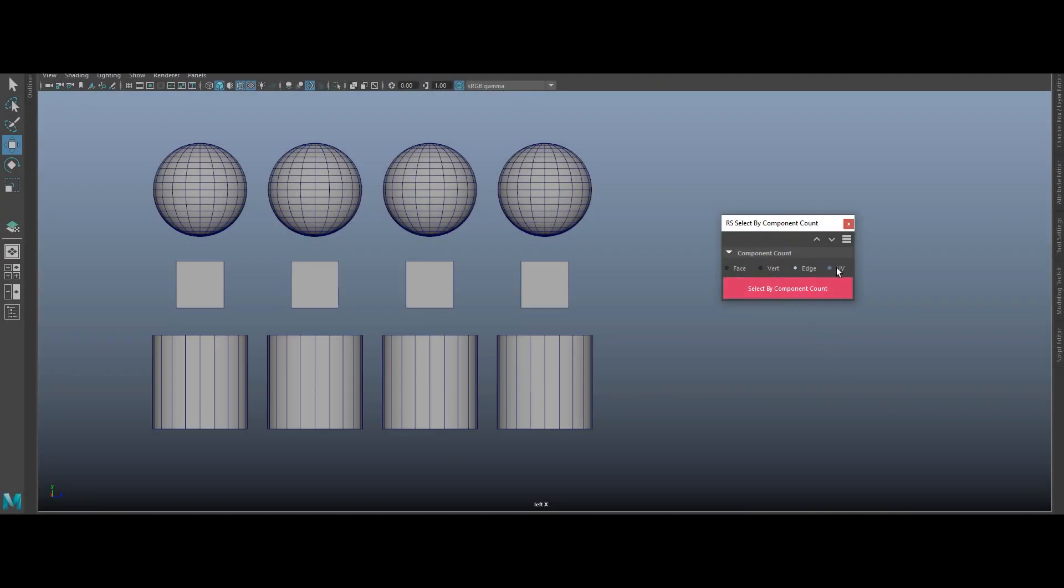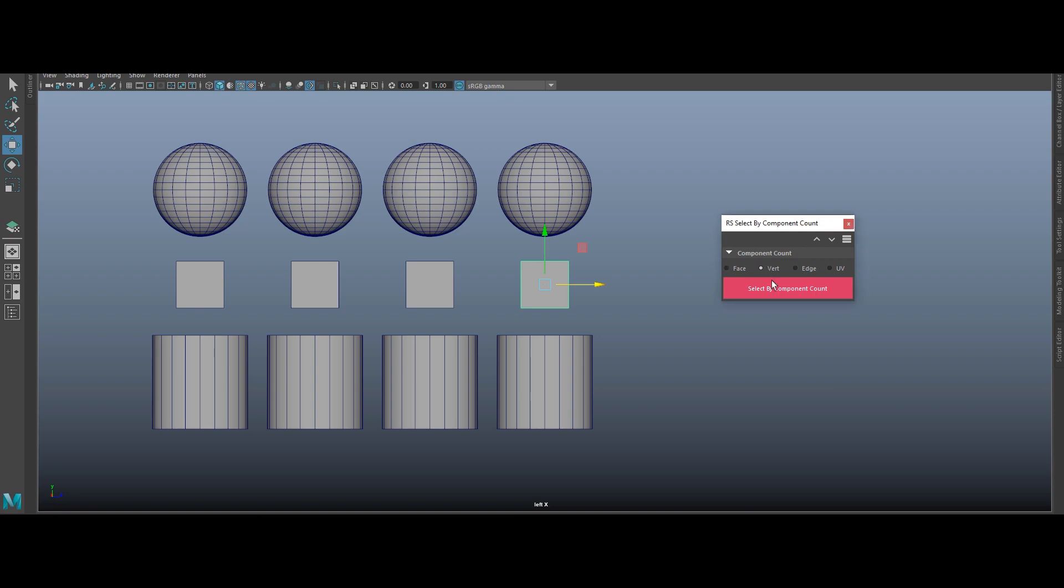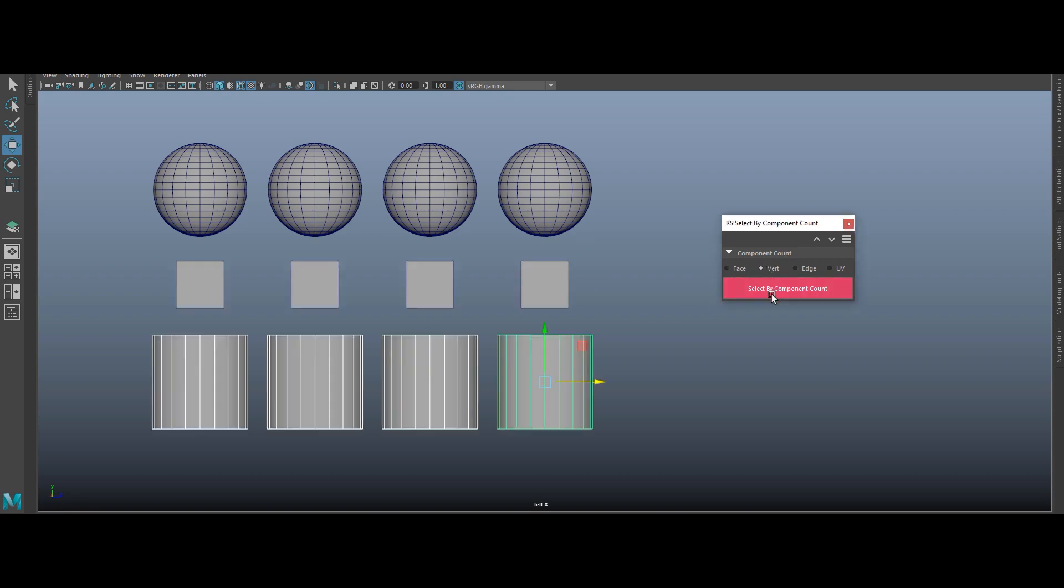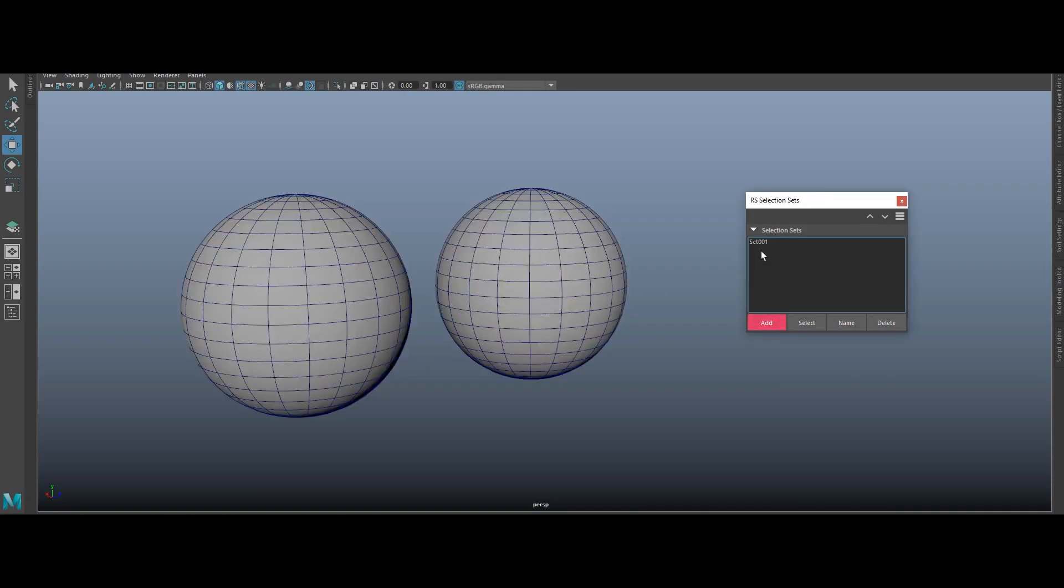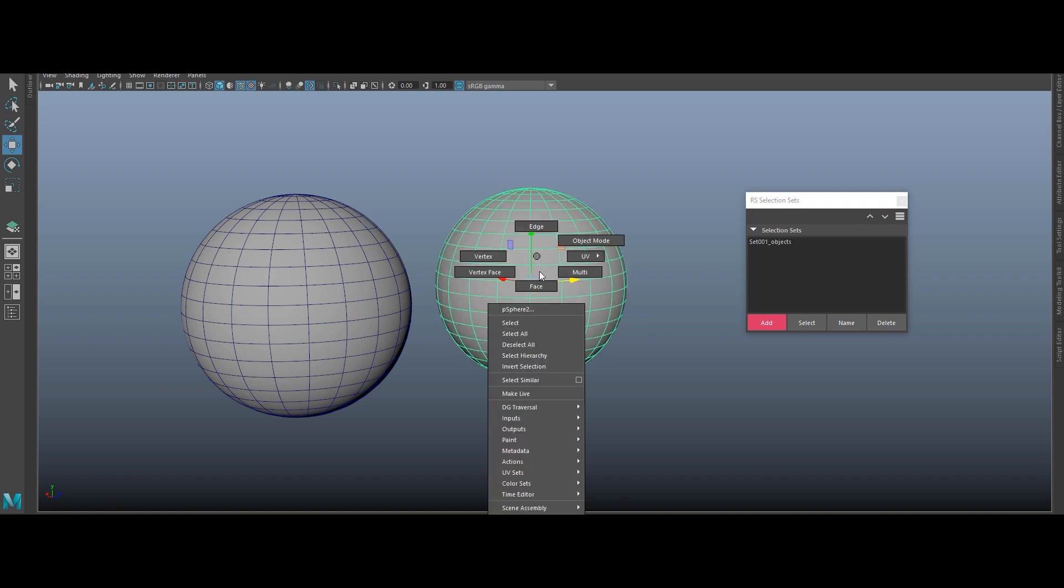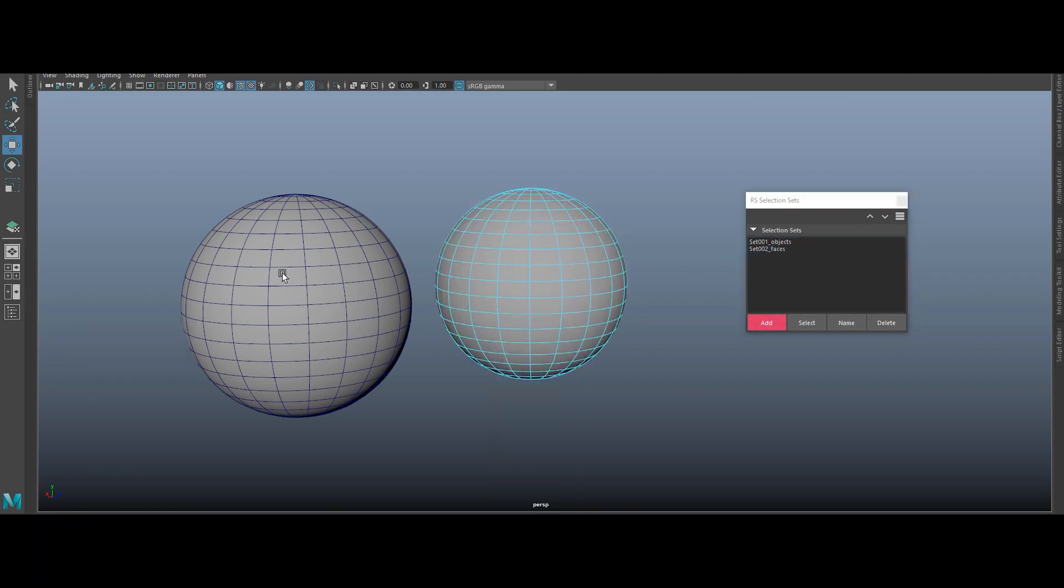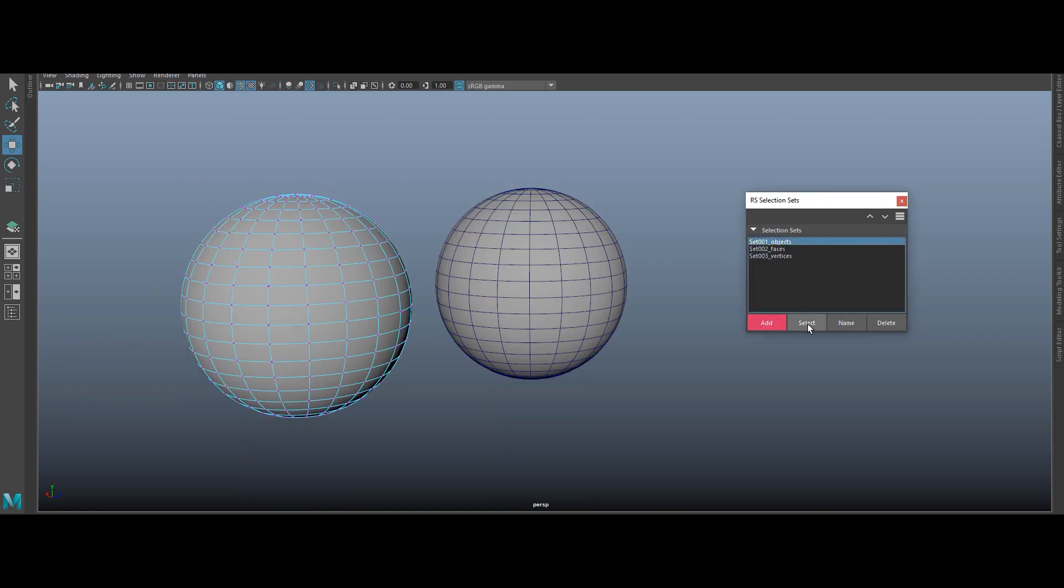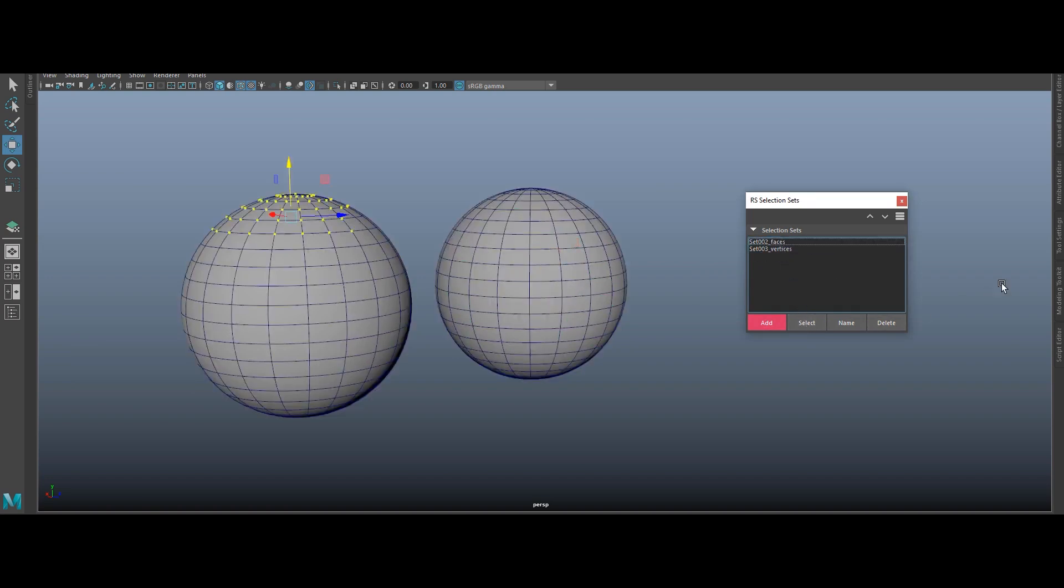RS Select by component count: automatically find objects sharing the same component count, so you can work smarter, not harder. RS Selection Sets: save and manage selection groups with zero fuss. Switch between objects or components in a single click. Ready to ditch busywork and ramp up your 3D game? Yeah, you are. Get RS Free Tool Pack 2 now and watch your Maya workflow hit hyperdrive.